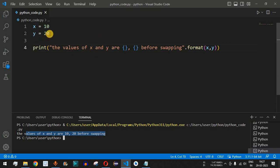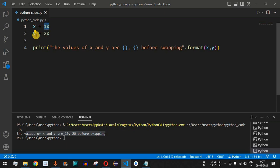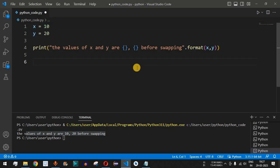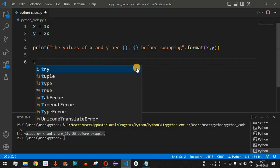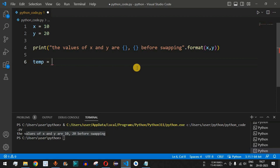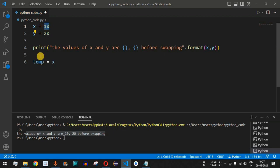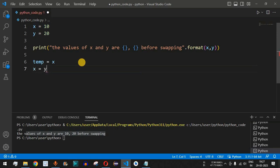Now let's say we want to swap the values of these two variables, which means we want to assign 20 to x and 10 to y. We use a temporary variable: temp is equal to x, storing the value 10. Then we assign x is equal to y, so x now holds 20.